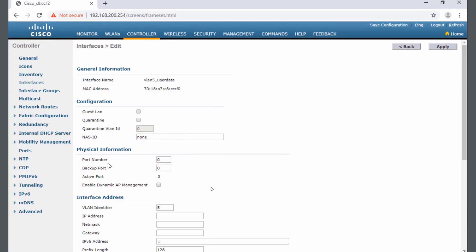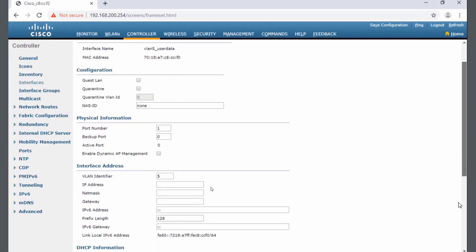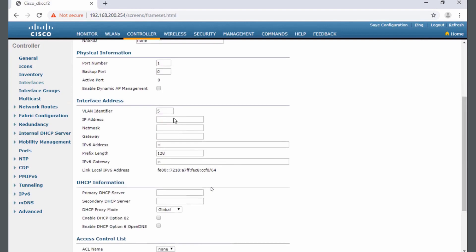One of the first things you need to set is the port number. This is going to be the physical port on my wireless LAN controller. We're using port one out of our five ports. Also, it wants an IP address, and this is going to be the IP address of the wireless LAN controller on this network. If we go back to our topology...